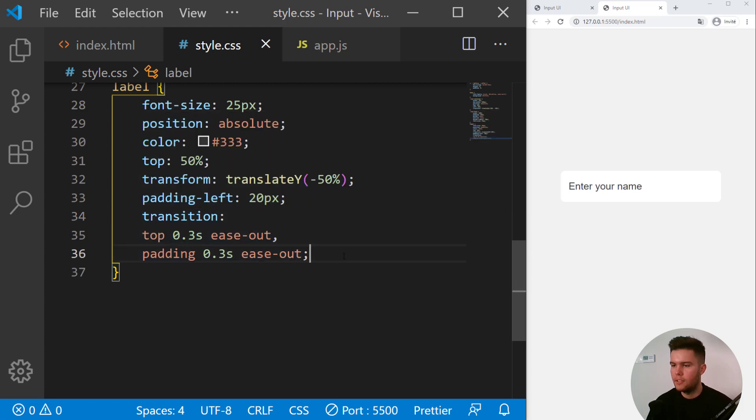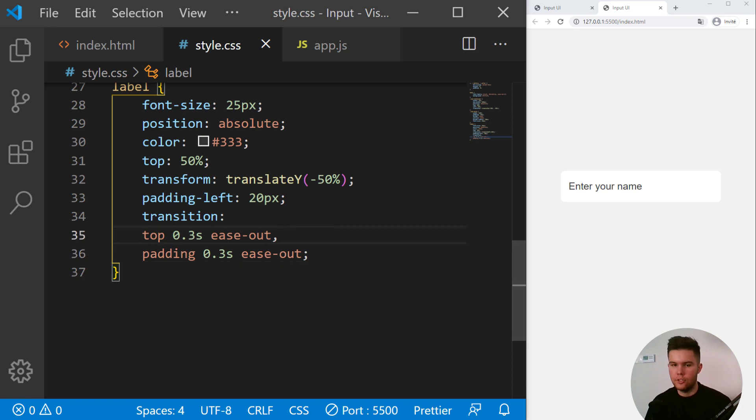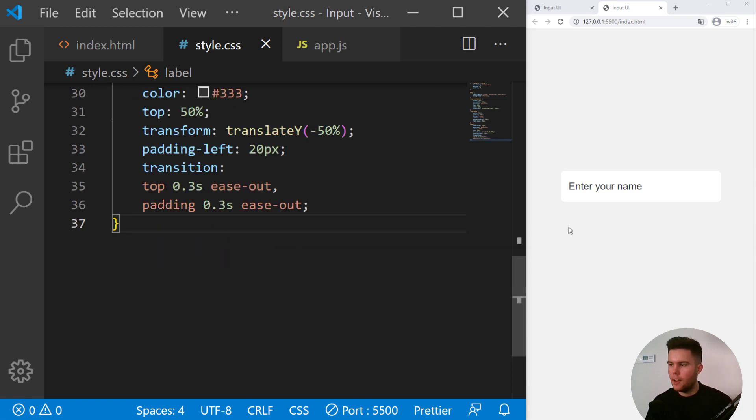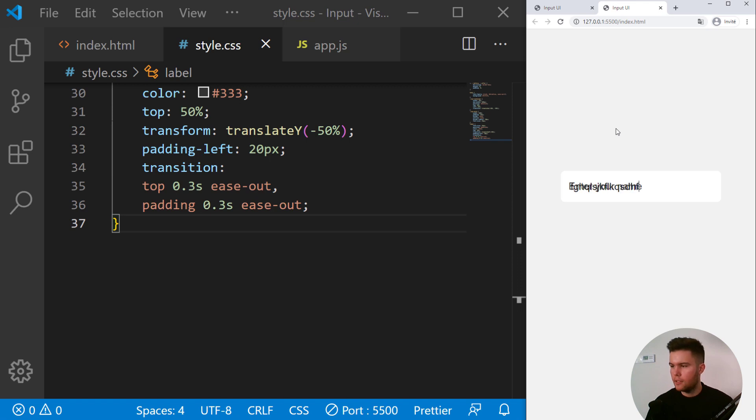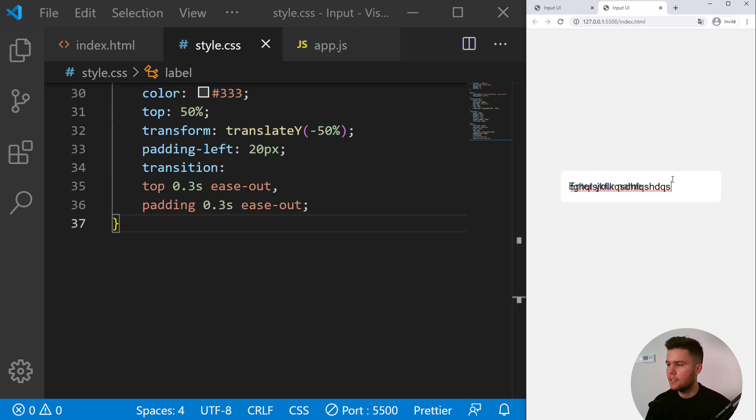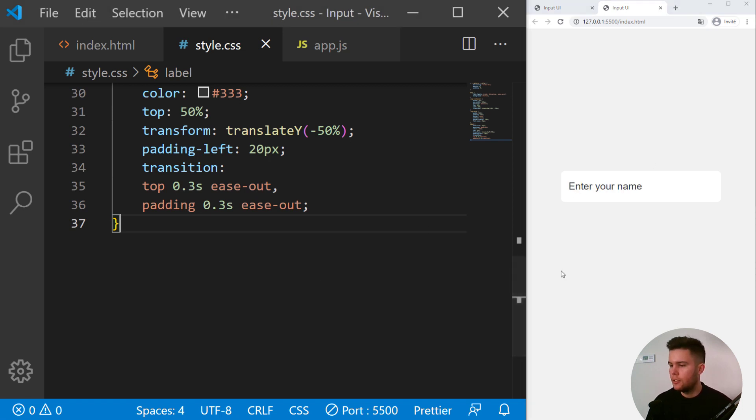So right now nothing is happening. If I write something it will just write the text and we will have the label in front of it, so it's not good. We need to use a little bit of CSS and JavaScript.